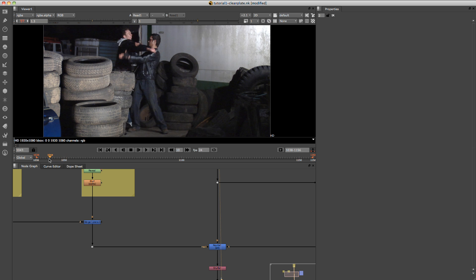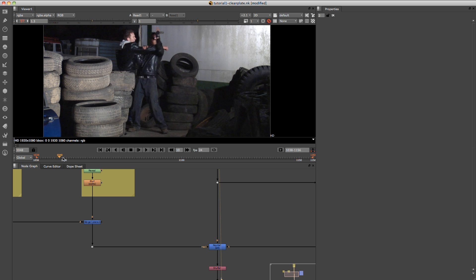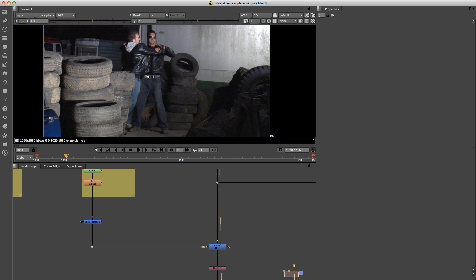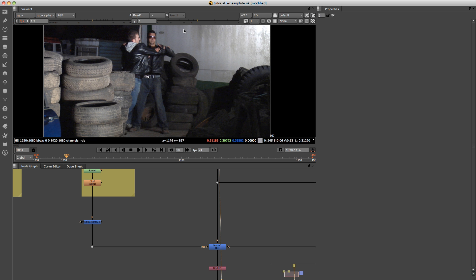So basically I'm just looking for just an area that is clear. So in this region here, as we can see there's no one there, so we can use that as the clean plate. Basically the way we're going to do that is just loop this area and that will act as our clean plate.